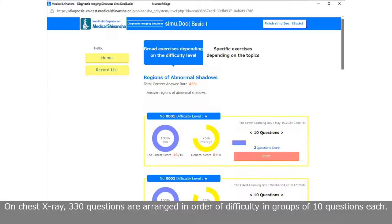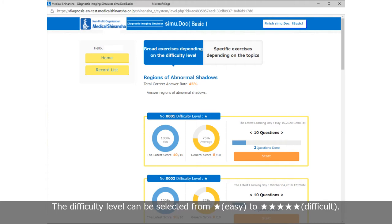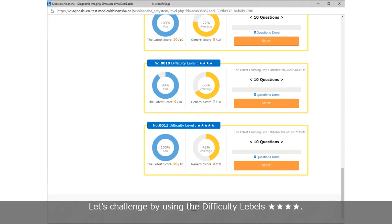Here, let's select regions of abnormal shadows. On Chest X-Ray, 330 questions are arranged in order of difficulty in groups of 10 questions each. The difficulty level can be selected from one star, which is easy, to five stars, the most difficult. Let's challenge using the difficulty level of four stars and click Start to begin learning.